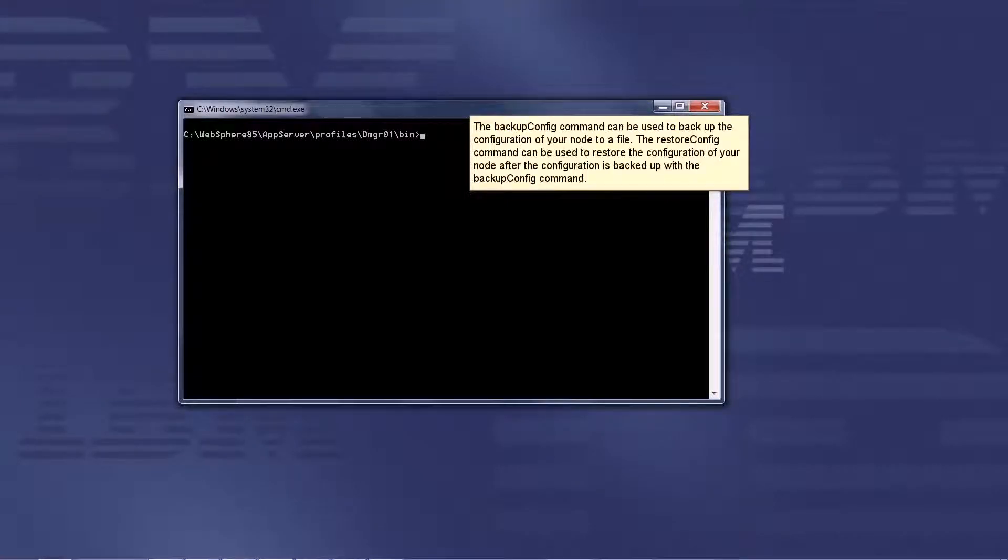The BackupConfig command can be used to back up the configuration of your node to a file. The RestoreConfig command can be used to restore the configuration of your node after the configuration is backed up with the BackupConfig command.